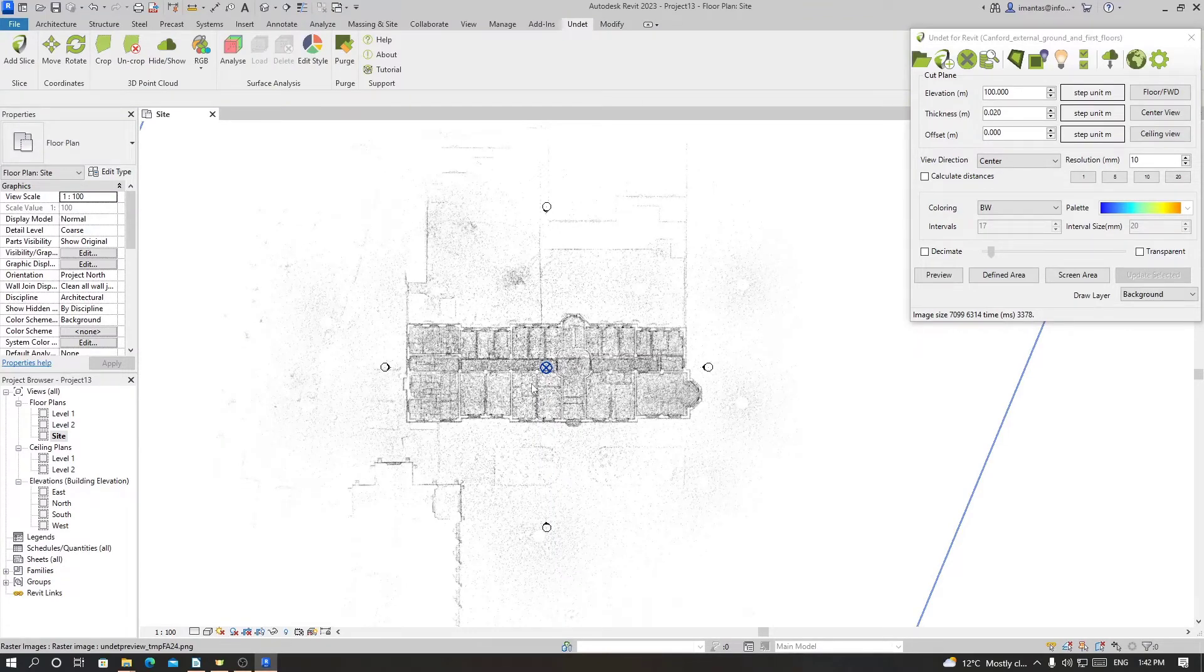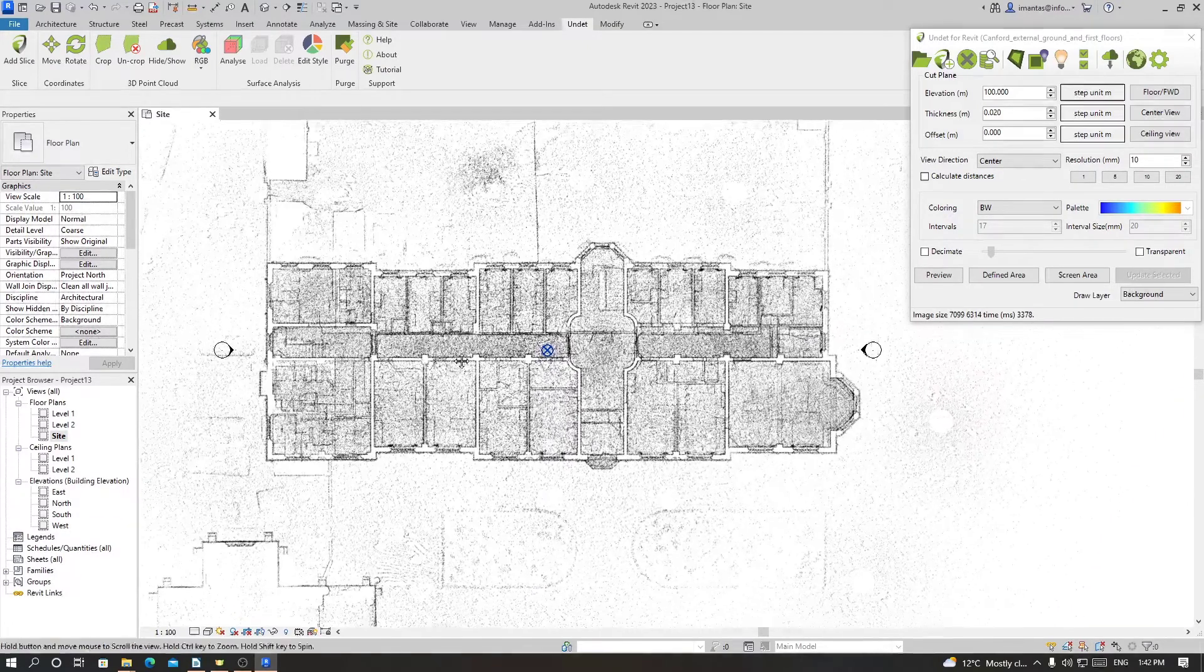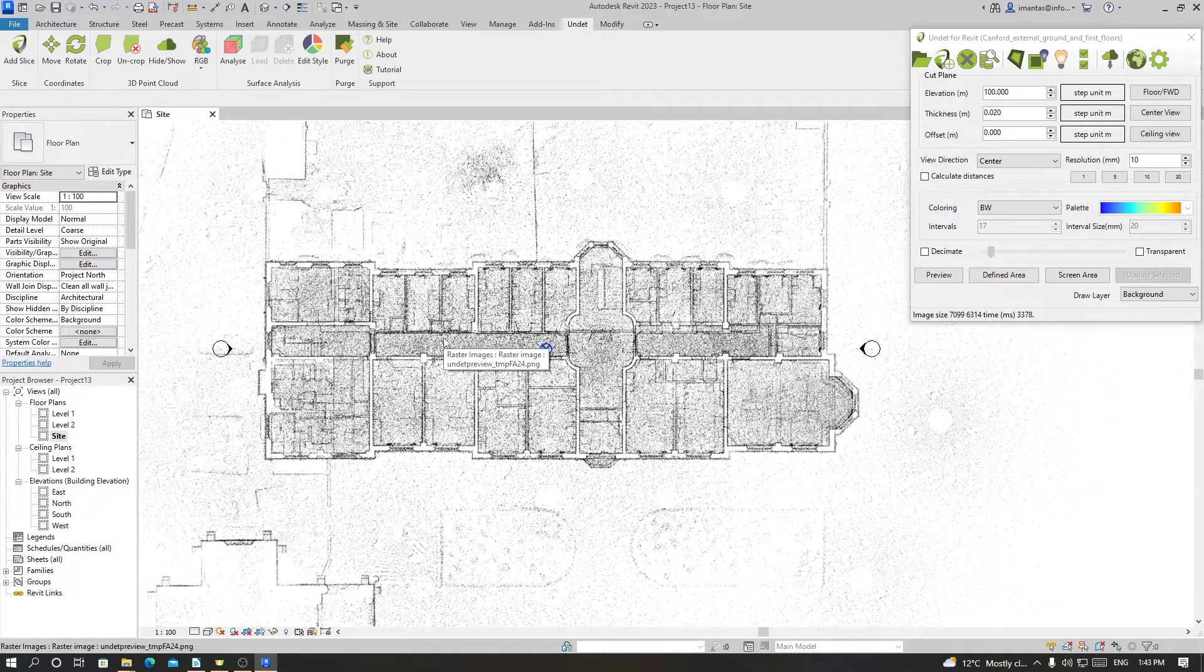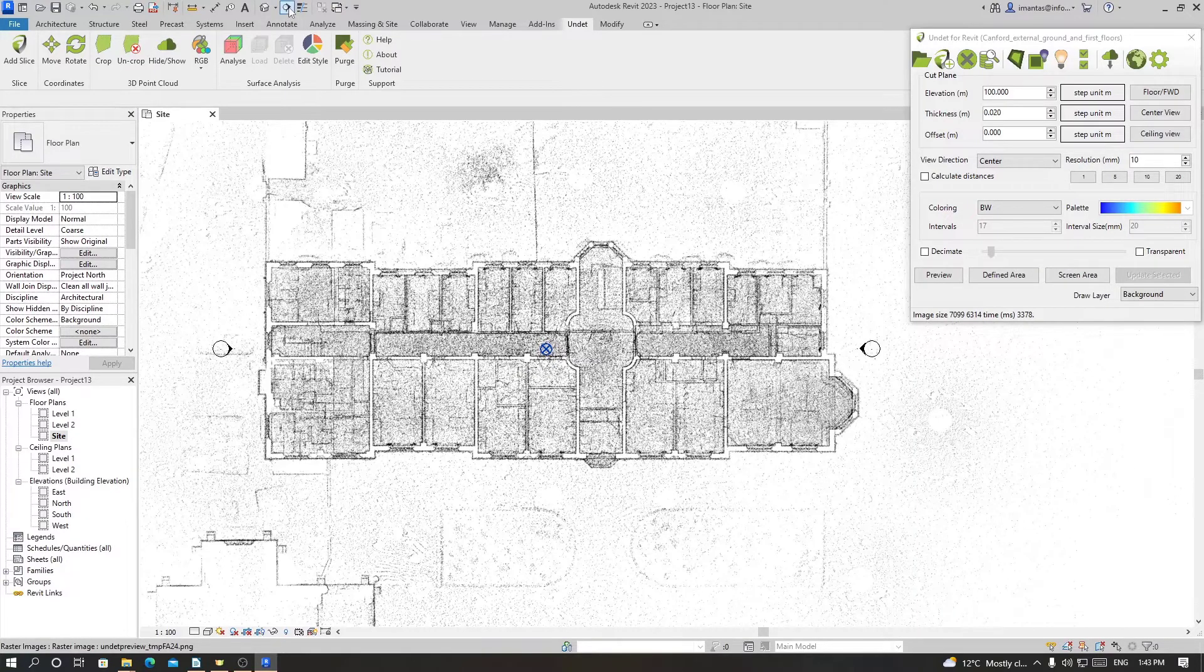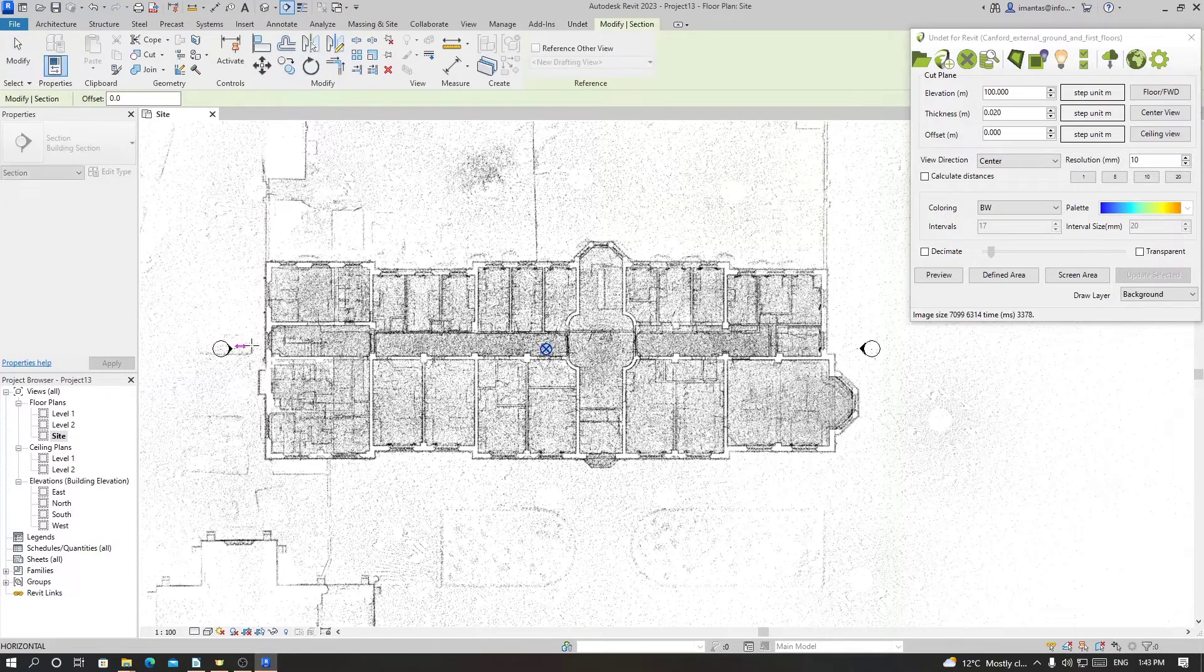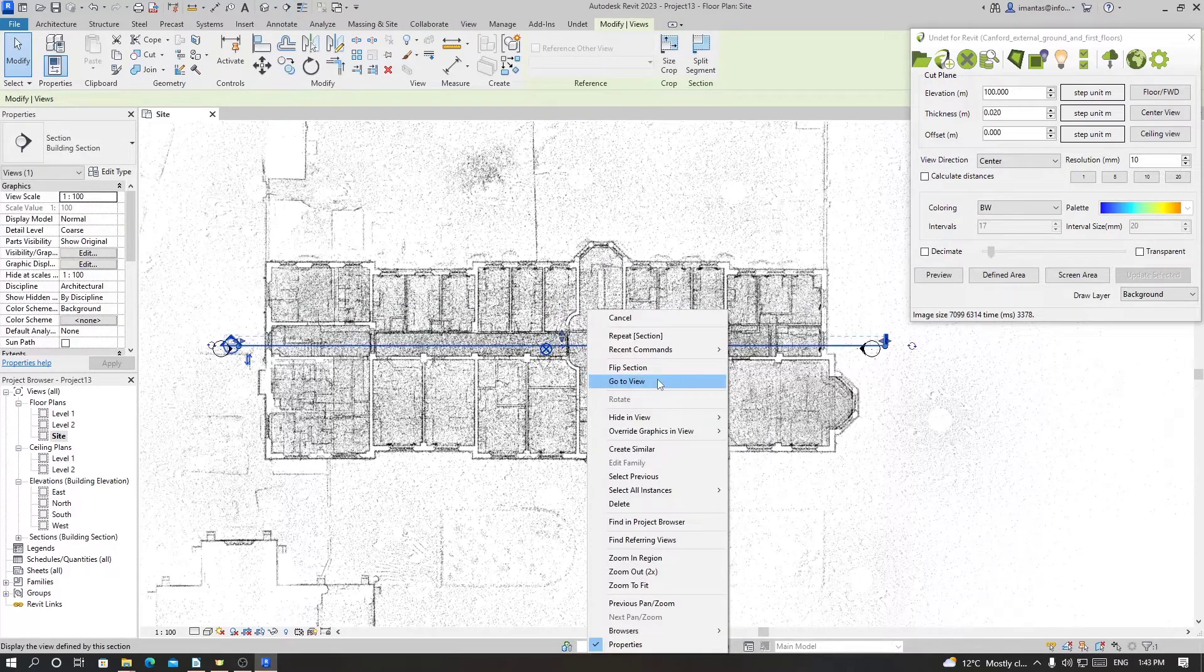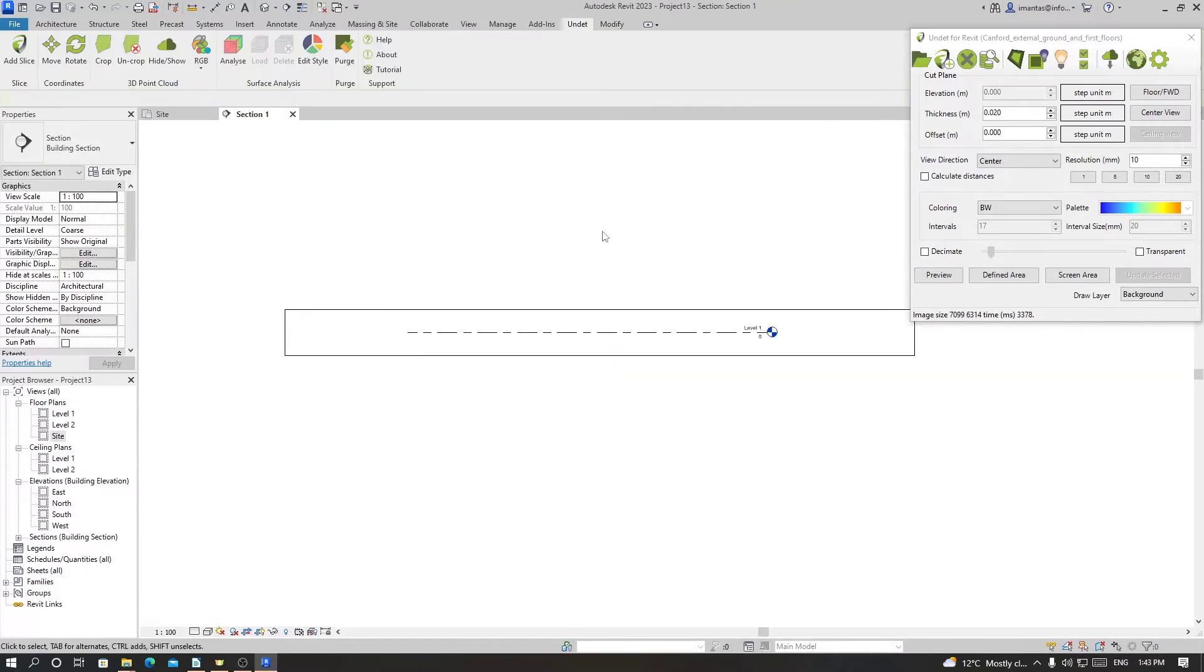Now we know the location of our point cloud file. To start modeling we still need levels. To create levels and to know where those floor levels are in the building or the point cloud file, we can create a section.